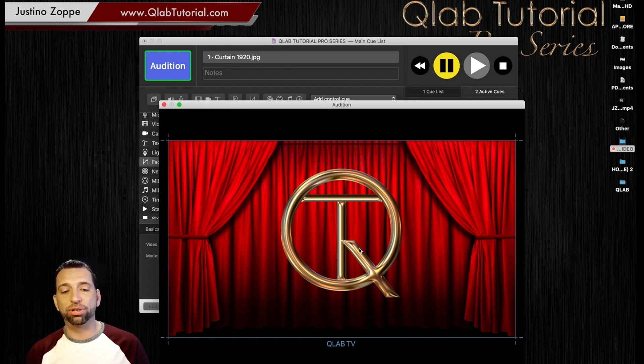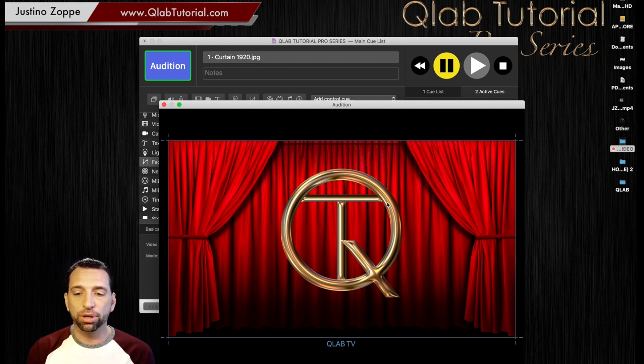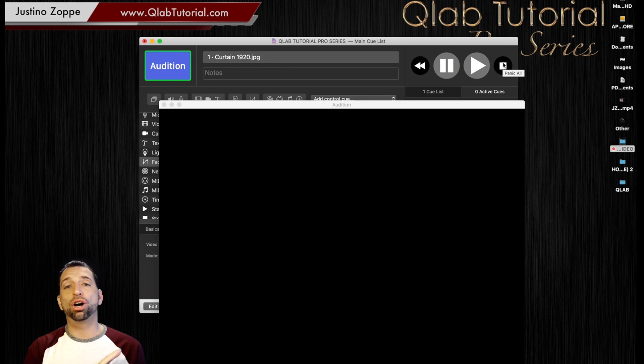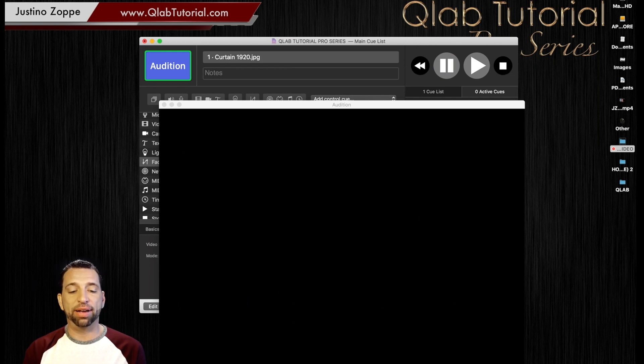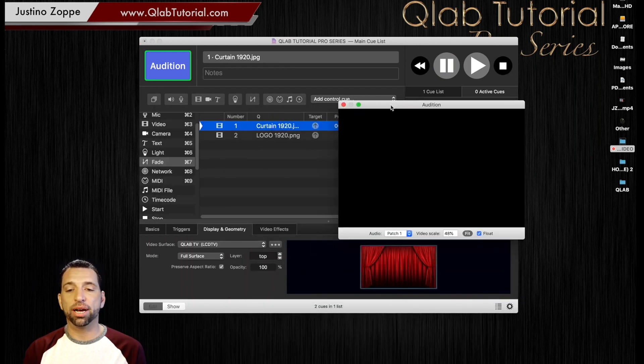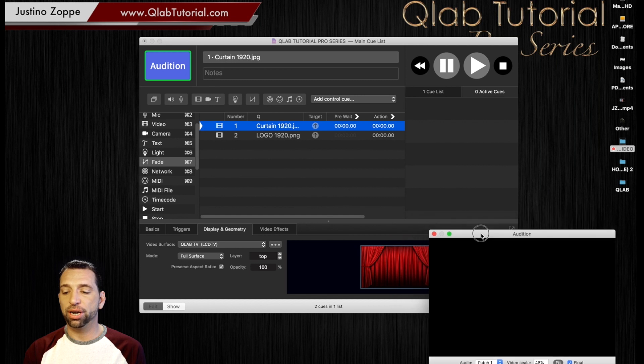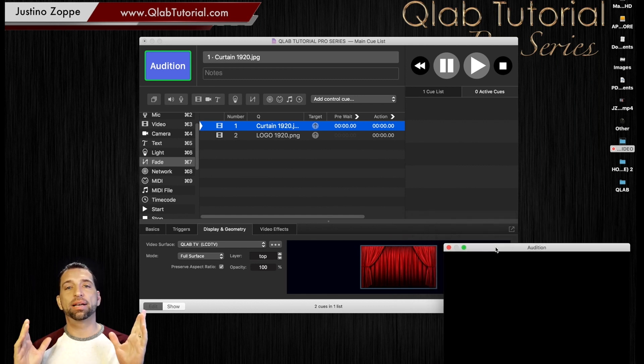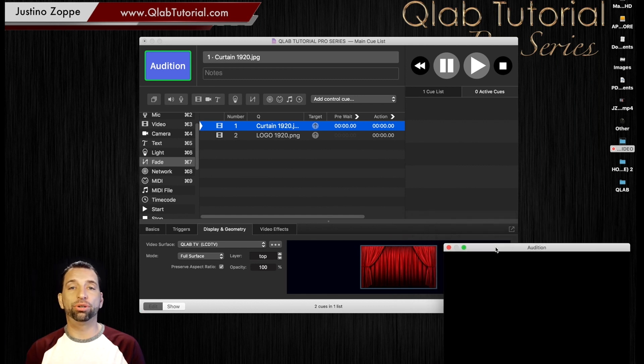But anyway, back to this. So it's very simple. We're going to hit stop and everything fades out automatically. And you now have a beautiful layered version of your imagery in QLab using Audition window so you can see what's going on.